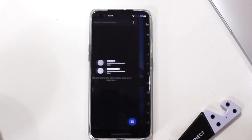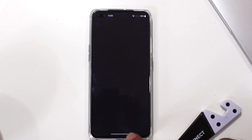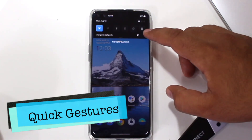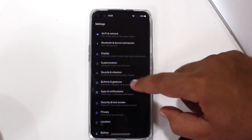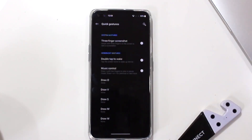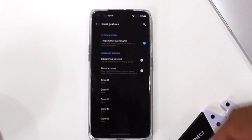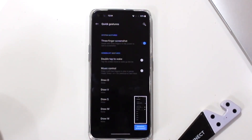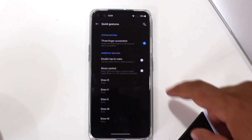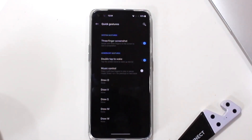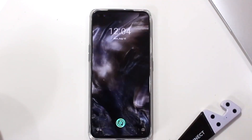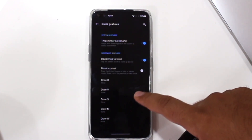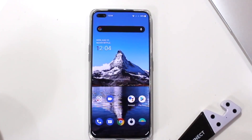You can also slide at the bottom to switch between apps. Next we have the quick gestures. Go to the same settings and tap on Quick Gestures. Enable three-finger screenshot — now you can slide with three fingers on the screen to take a screenshot. Enable double tap to wake, and you can double tap on your lock screen to wake the phone. You also have gestures for music control and can customize other gestures to your liking.